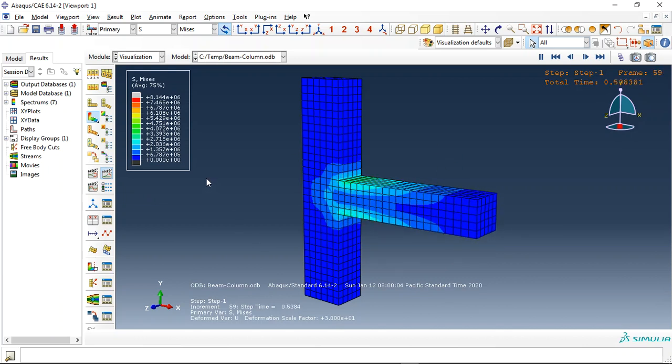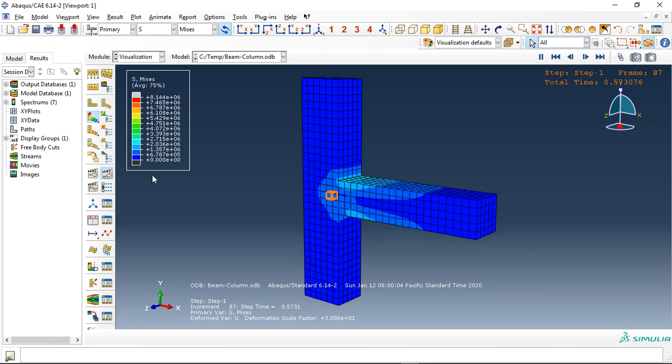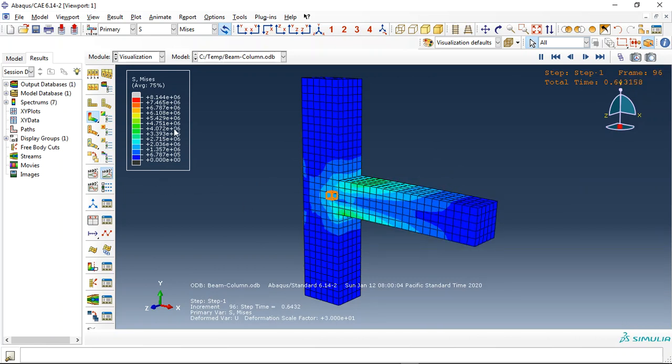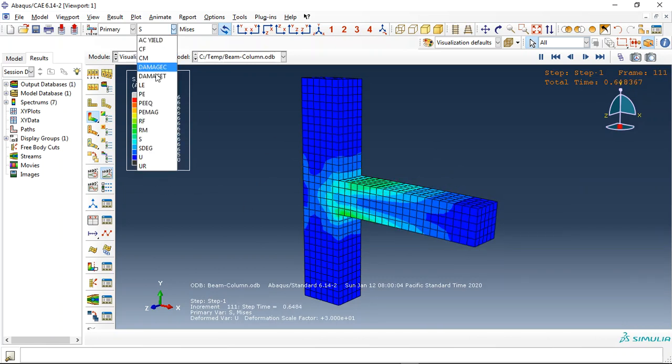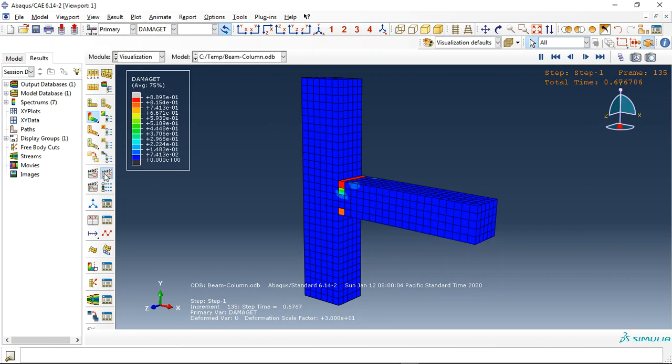We used static simulation to do this model. You can see the stress and the other thing is tensile damage.